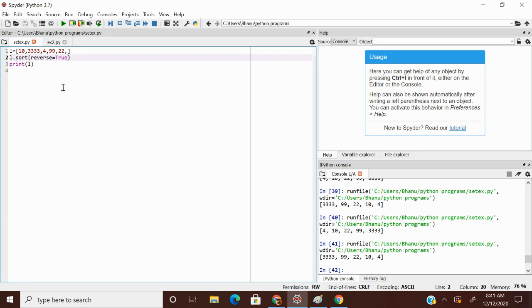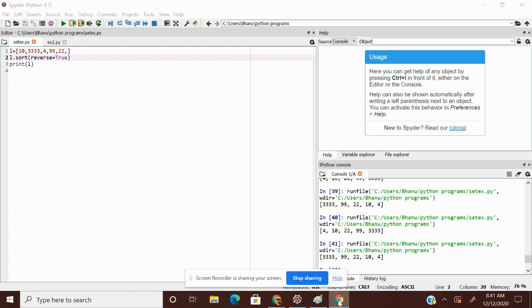First, let me talk about in the next video, let me talk about reversed function and sorted function. Okay. That's it for this video.